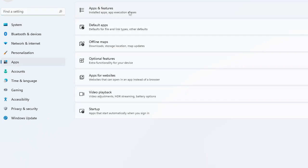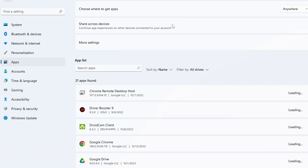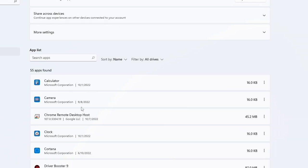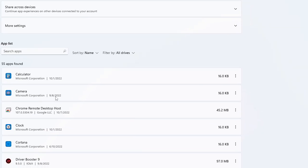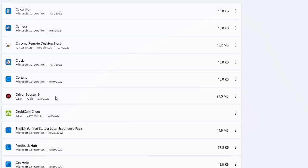Then from the top, click on Apps and Features. Here you will see the list of all applications installed on your computer. You have to research what applications you need and what applications you don't need.